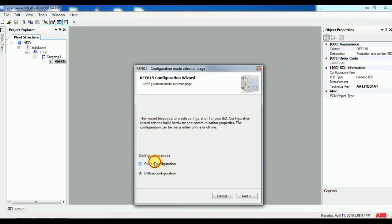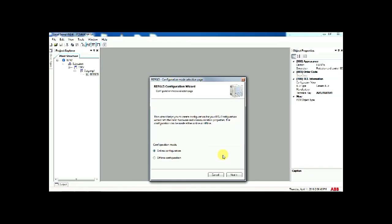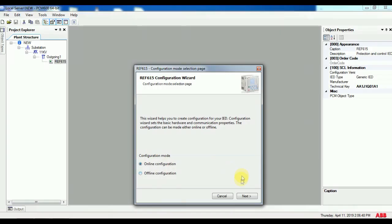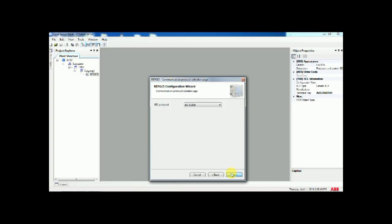Initially it will ask for online configuration or offline configuration. Since we are seeing online configuration, click on online configuration. After that, select next. For your IED protocol, normally we select IEC 61850. Then give next selection.